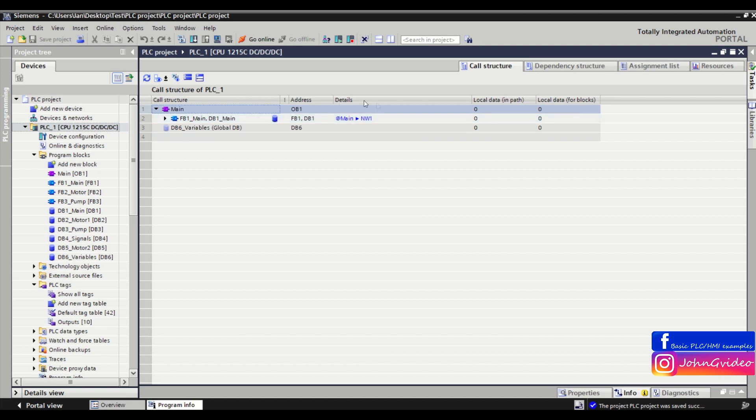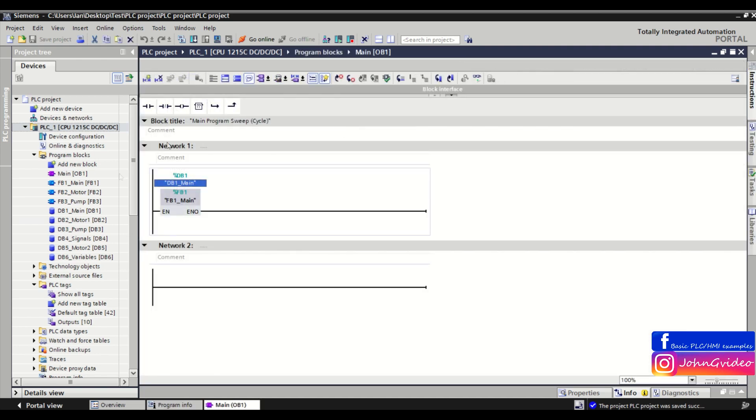Also in the details you have the cross reference. When you click on it you can see where you use it in the main OB.